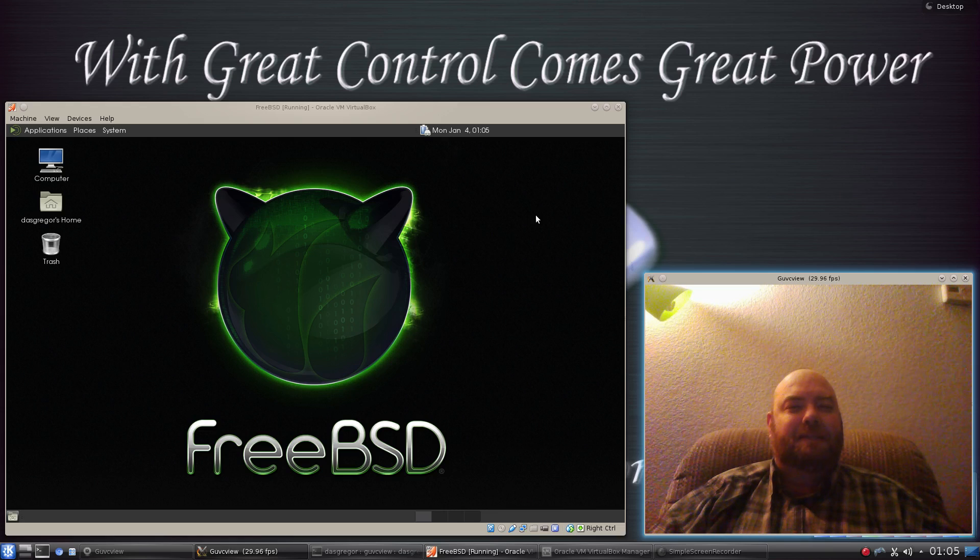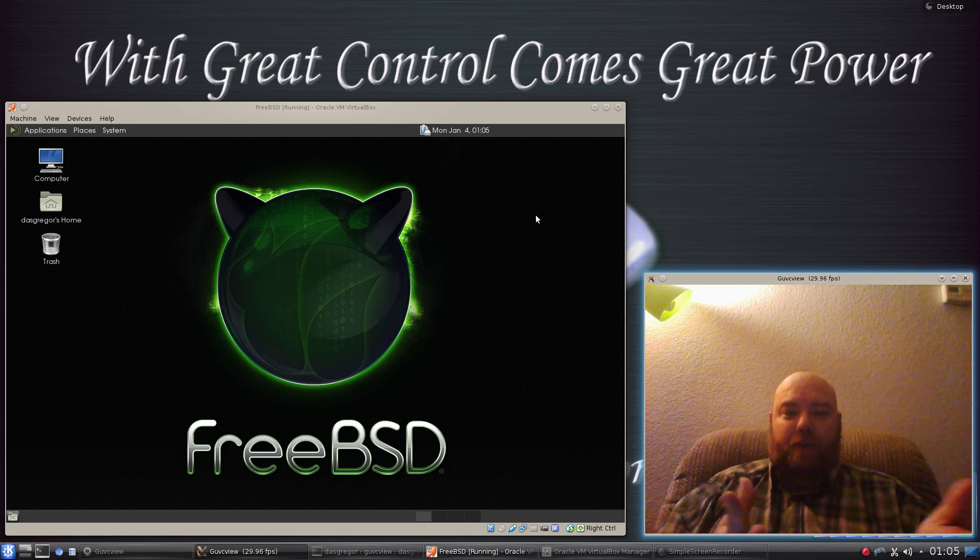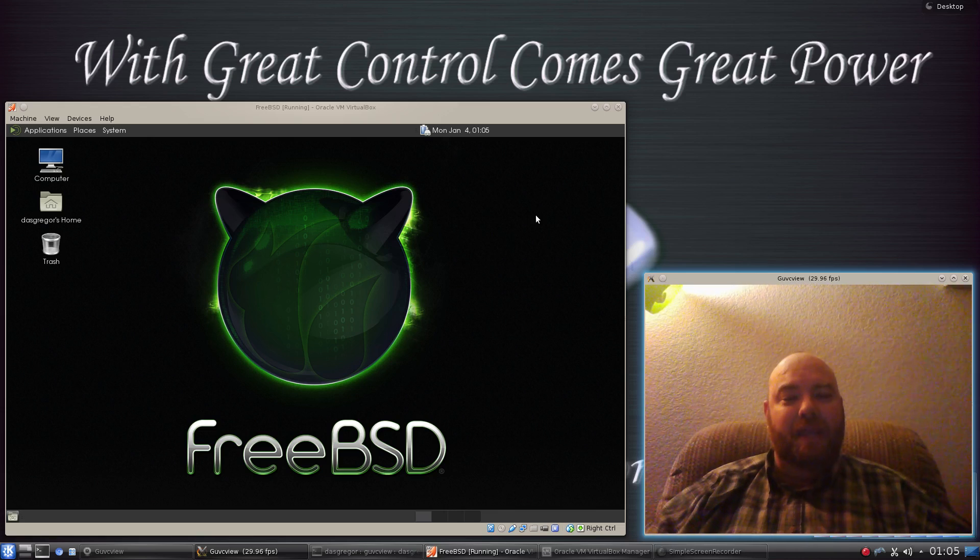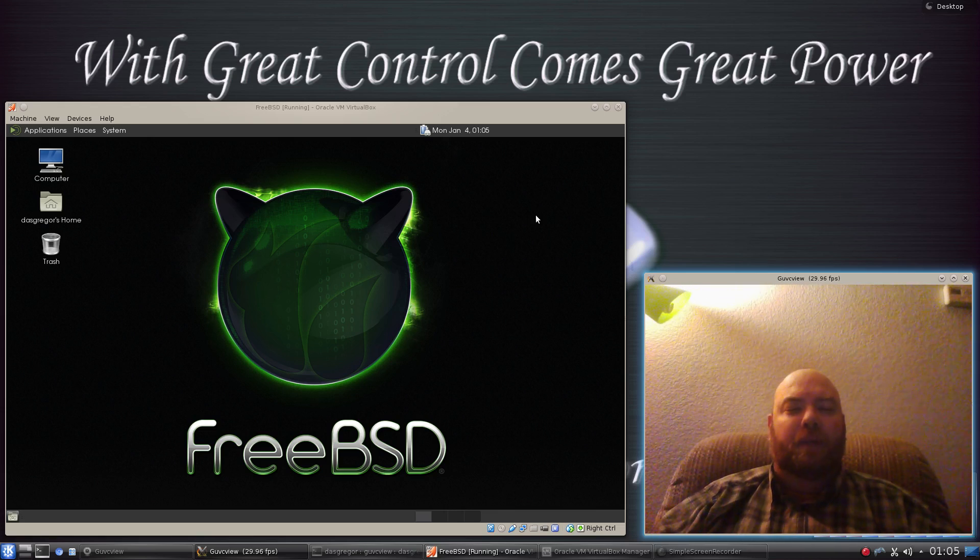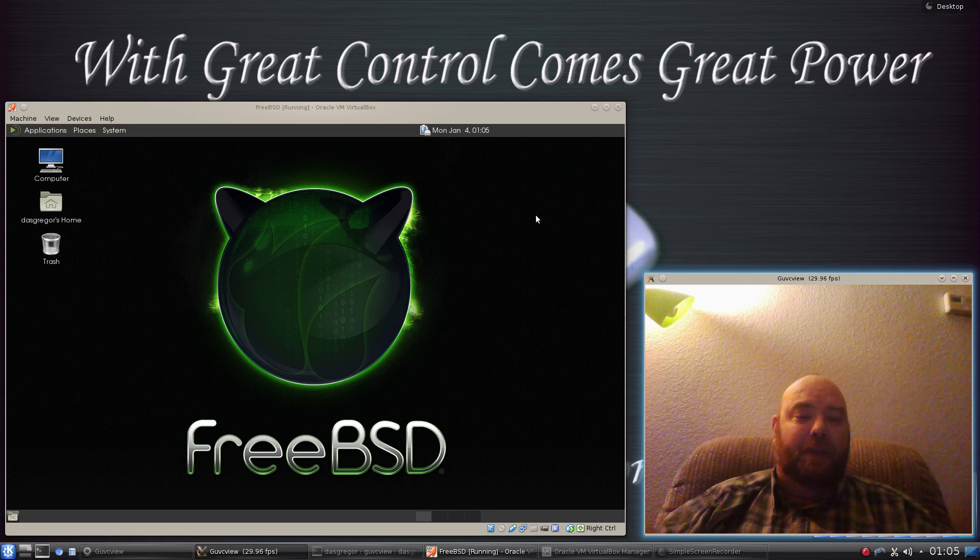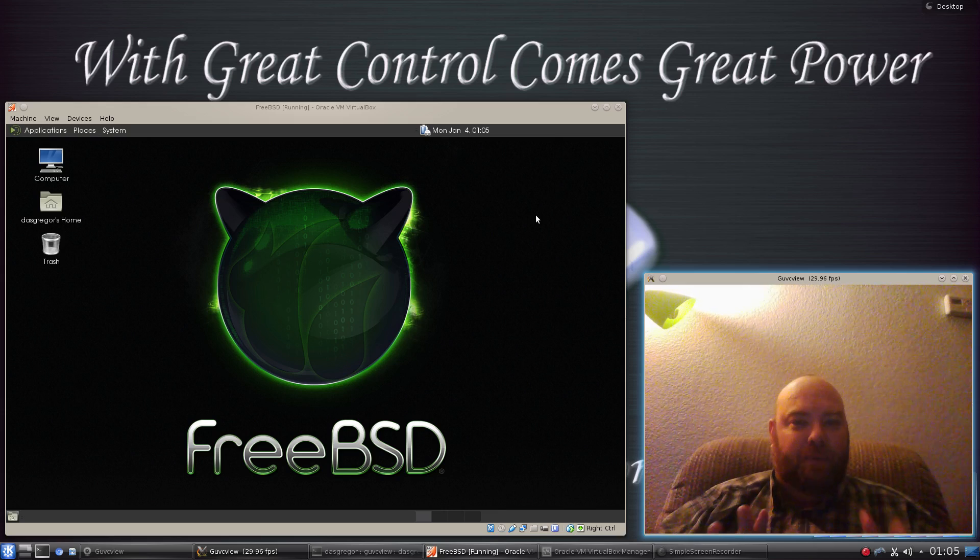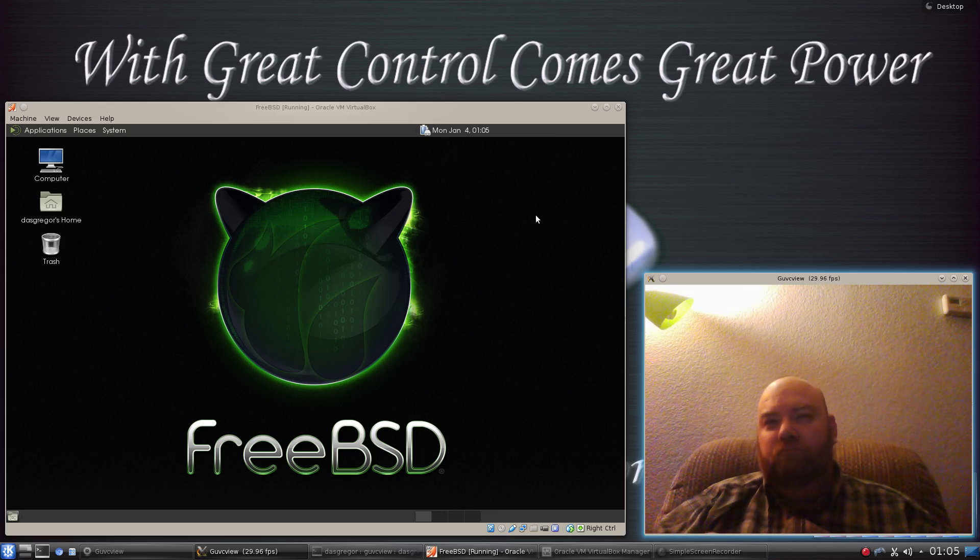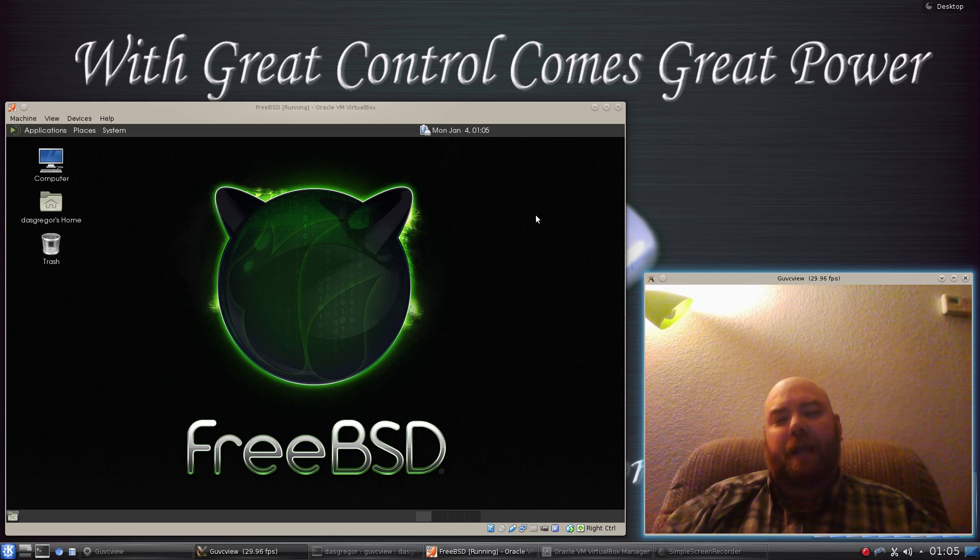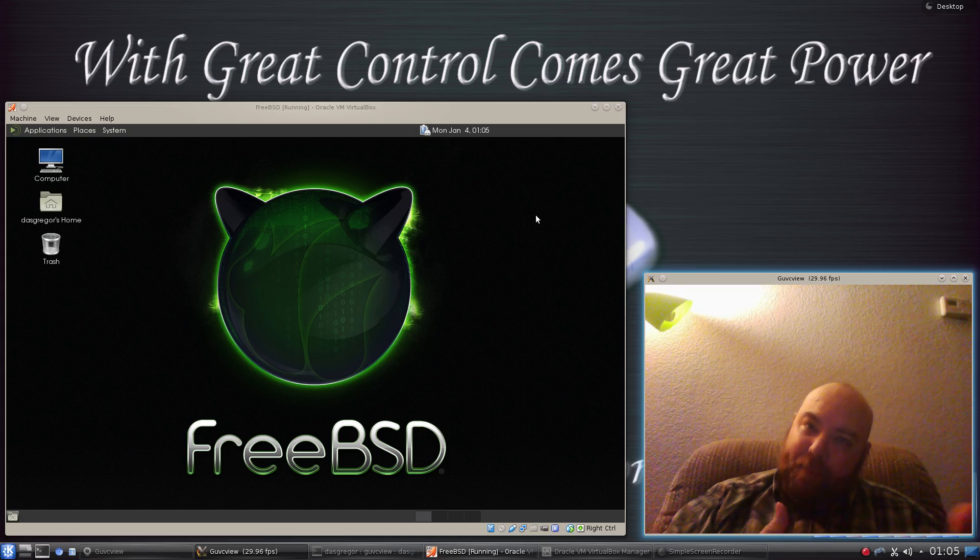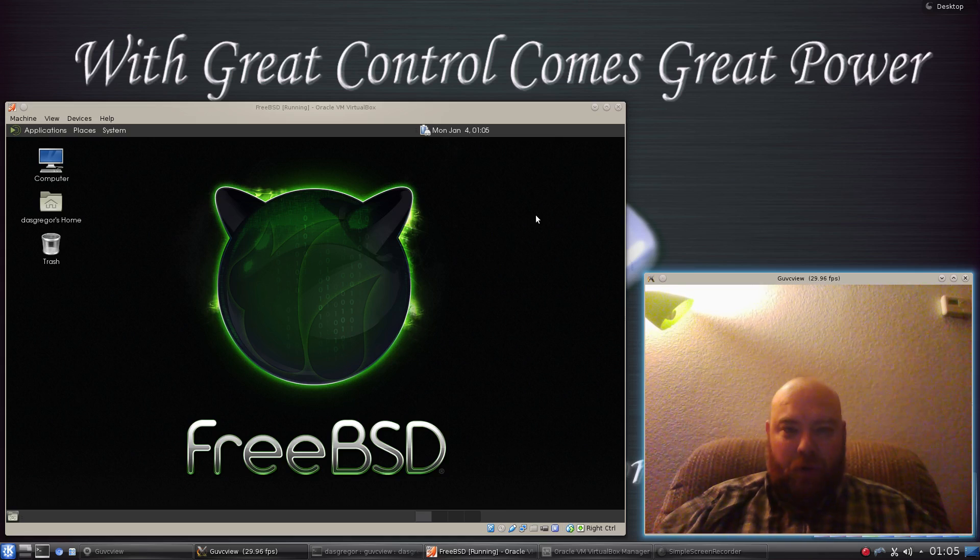And so I decided to look at FreeBSD. Now before I get into my review, I want to tell you, first I installed FreeBSD on a separate laptop. Got it running, working, blew it up a few times, got it running, working, blew it up again, got it running and working.